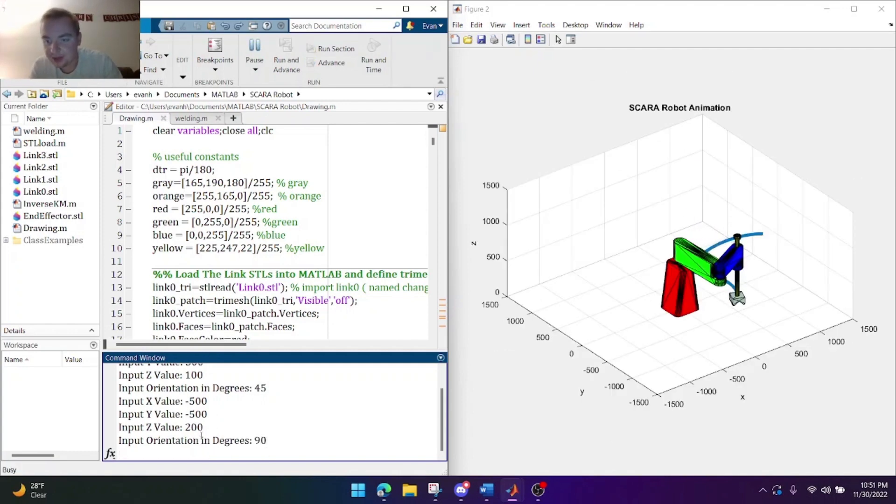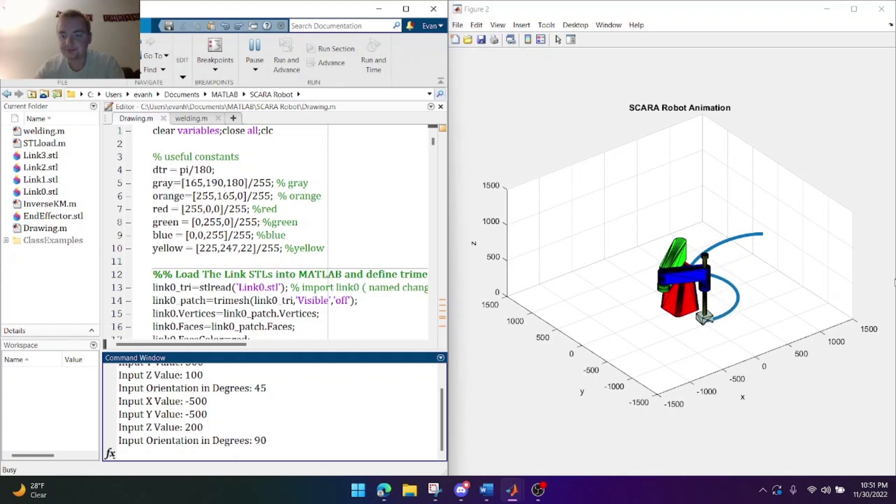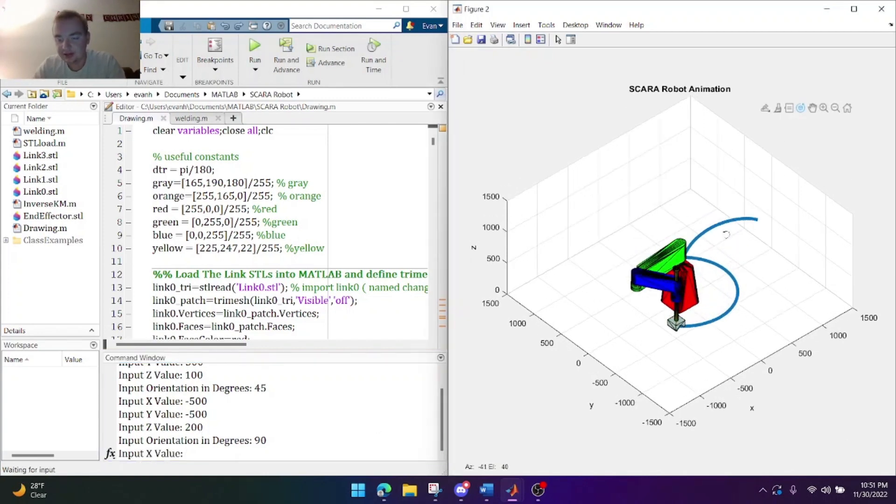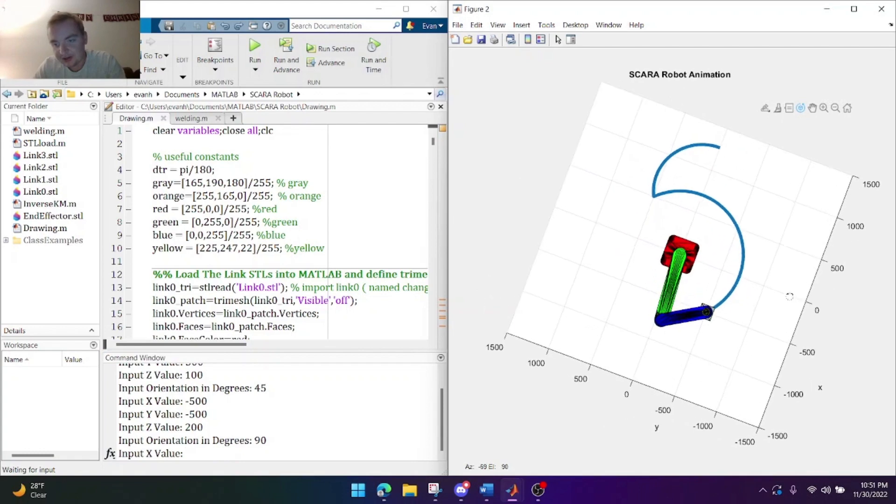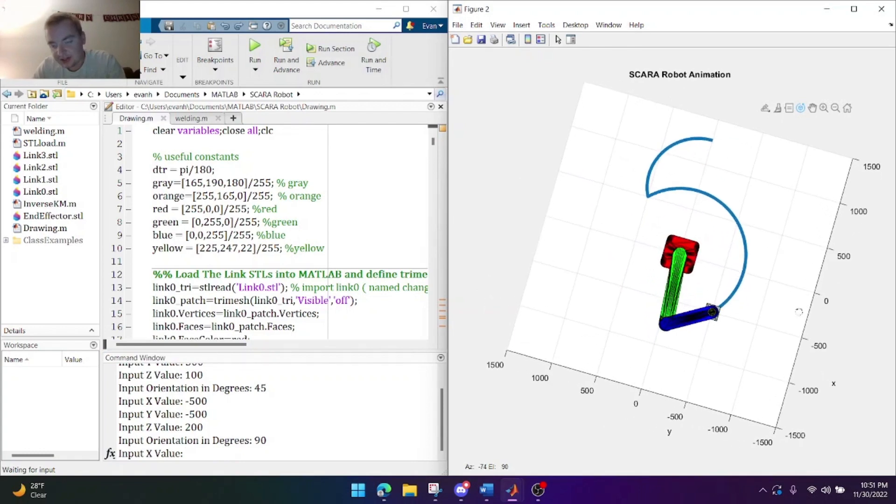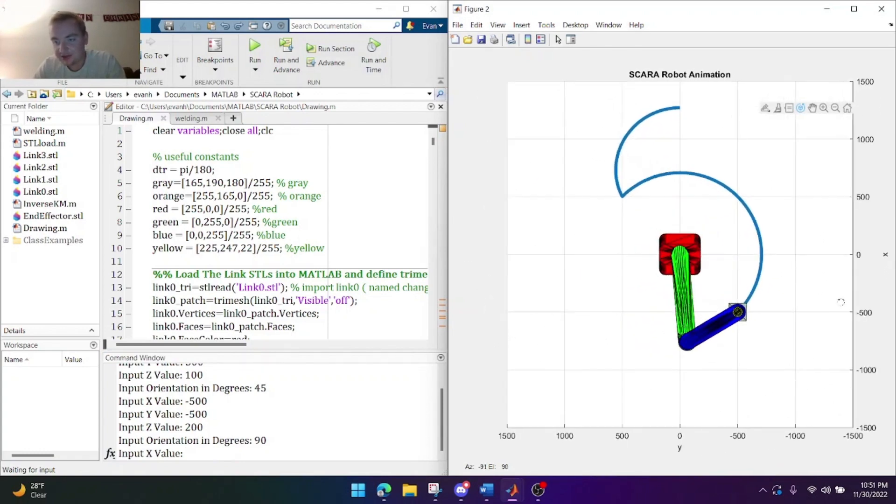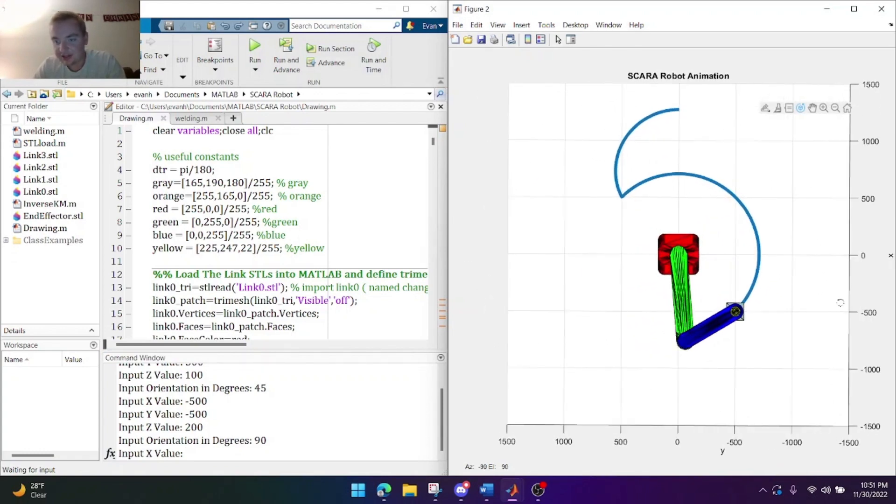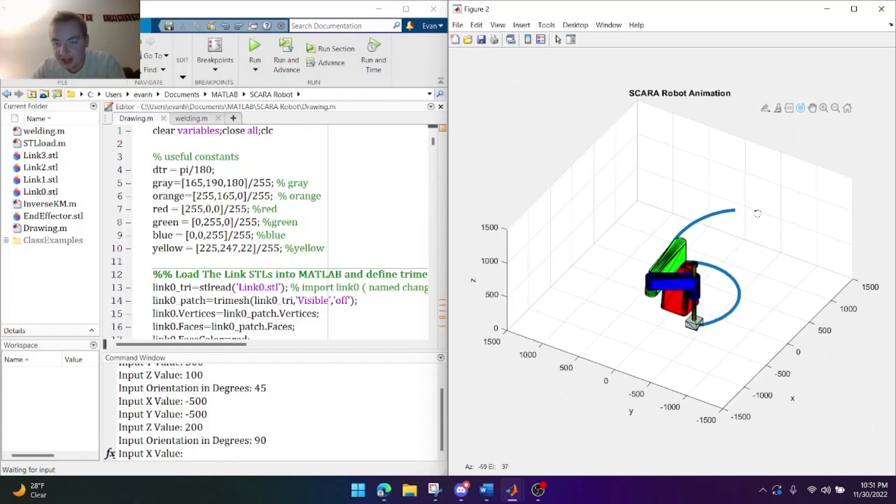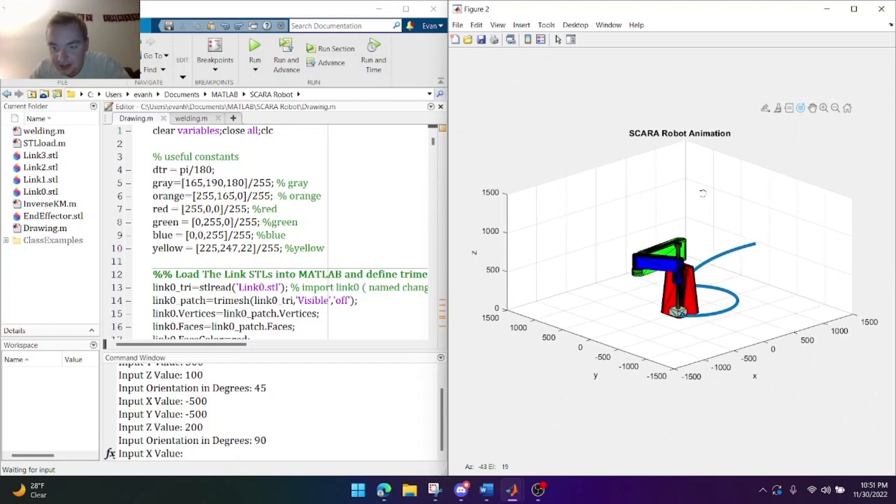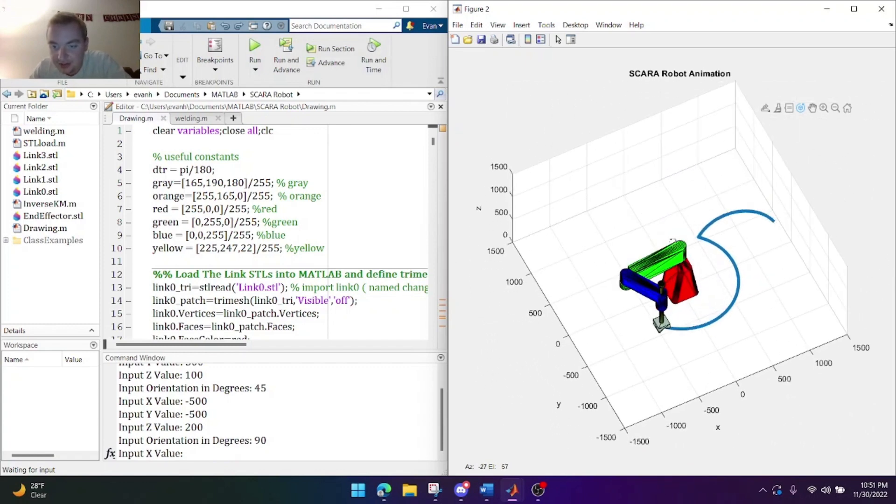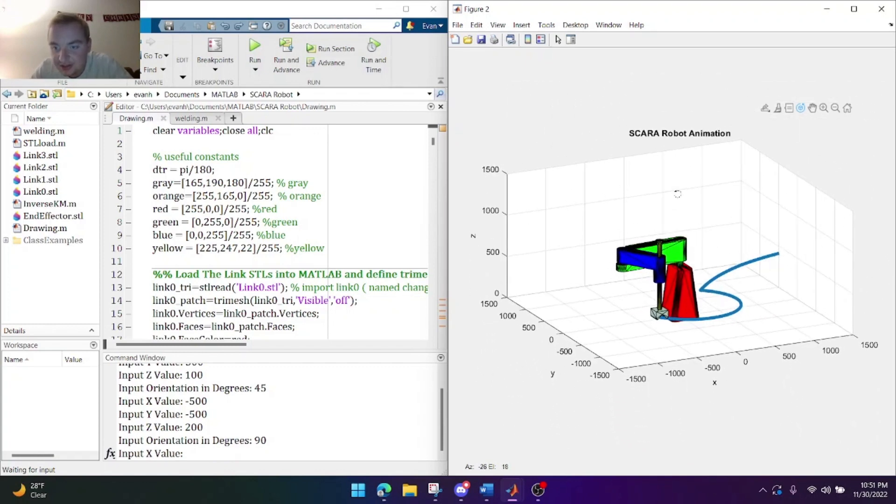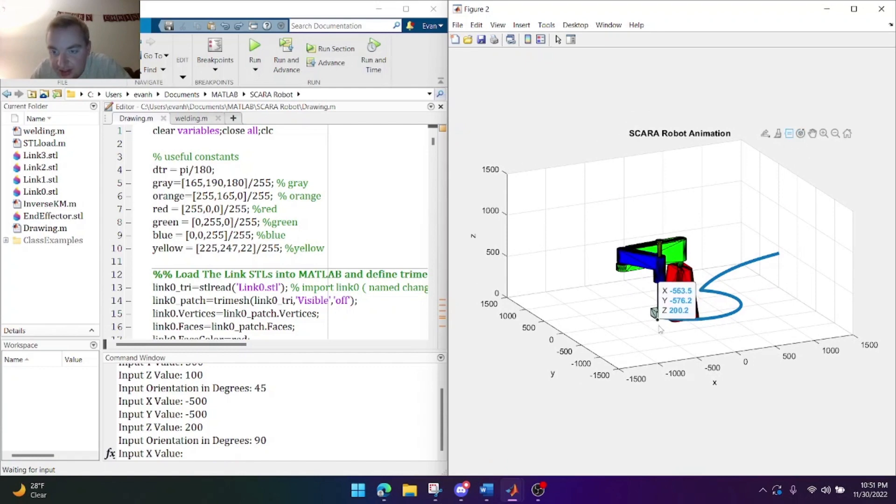And it's gonna come back. Alright let's check it. You can see here that we're at negative 500 in the X, negative 500 in the Y. And the orientation of the end effector is 90 degrees. And then we'll check the Z. And you can see that is at 200.